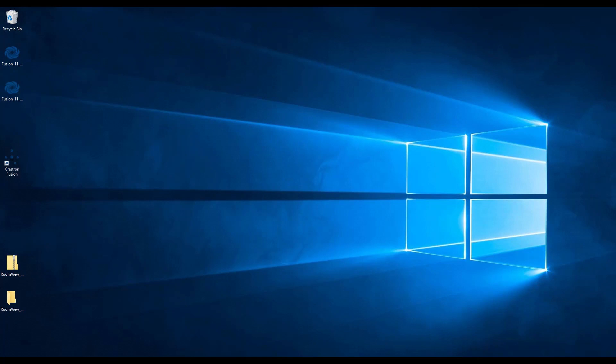Hello and welcome to this Crestron Fusion support video on how to install Crestron Fusion software. While this is a support video, it is strongly recommended that you read over the various documentation provided for the Crestron Fusion software, since there are various prerequisites that must be met to complete the installation.